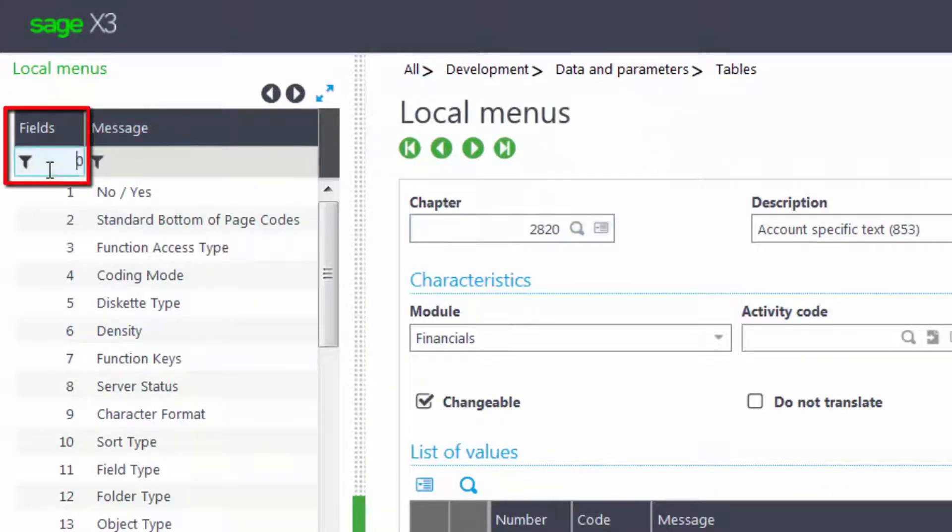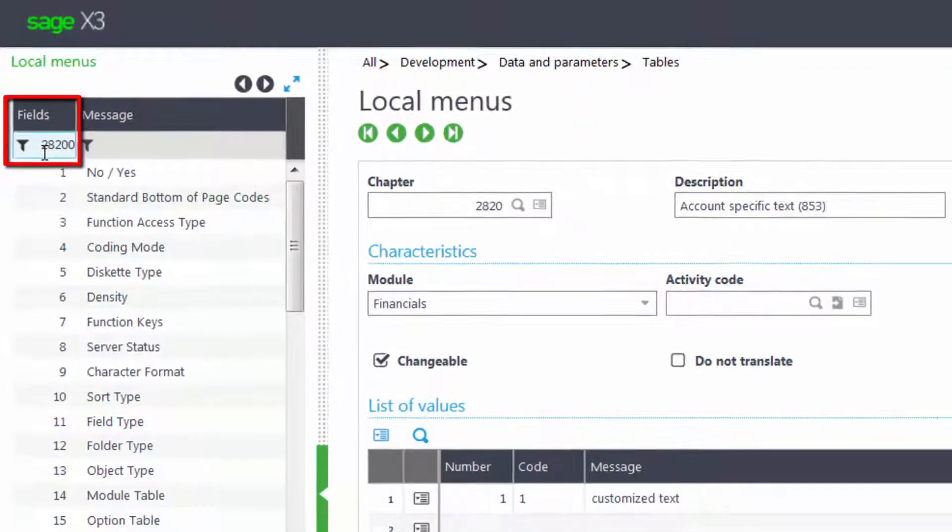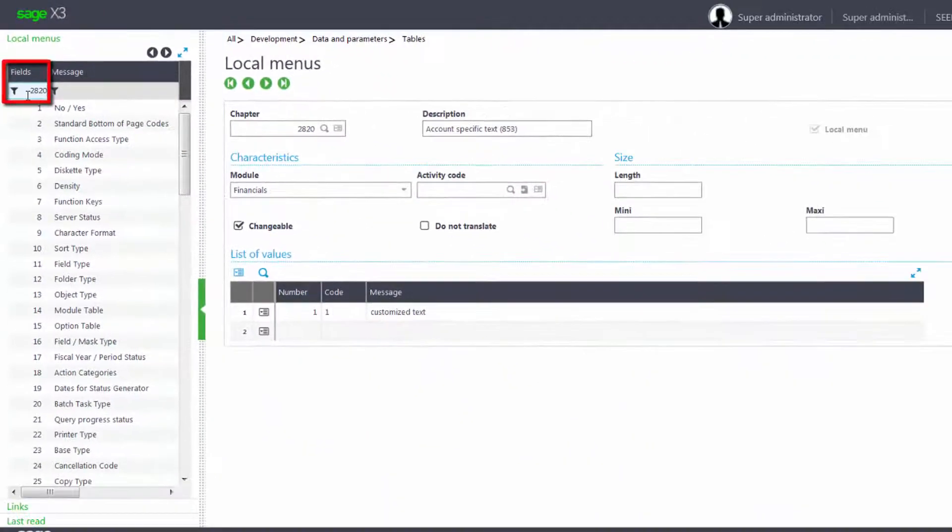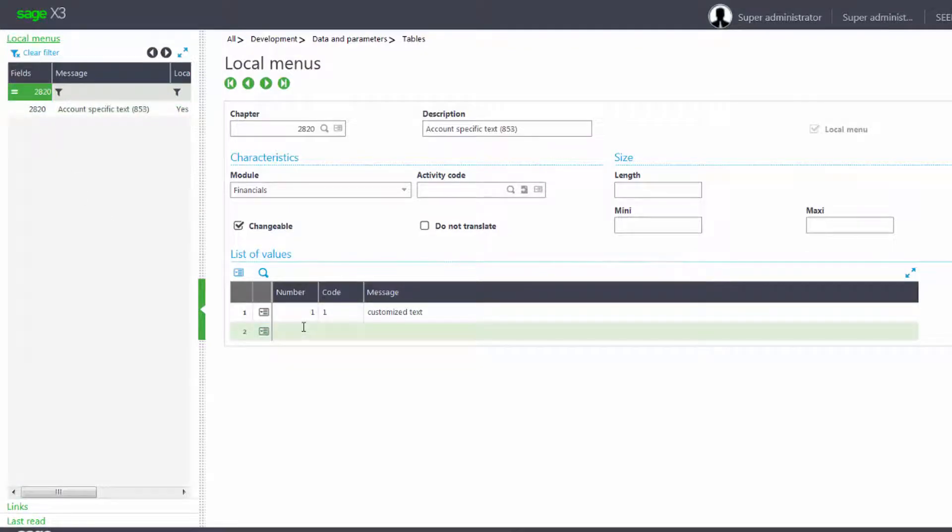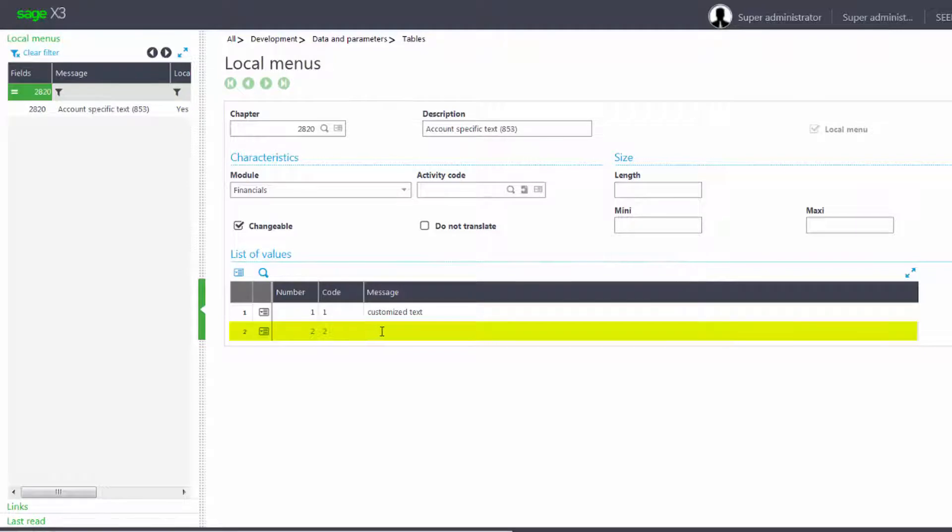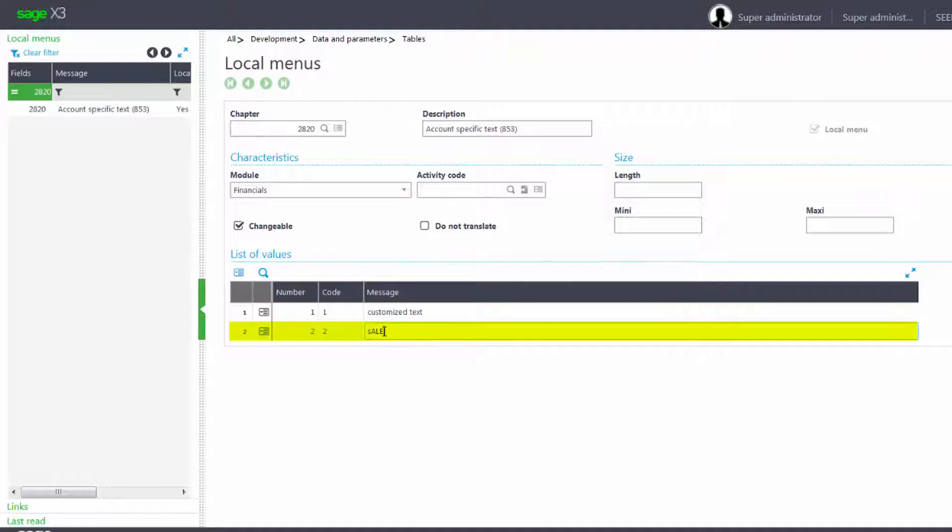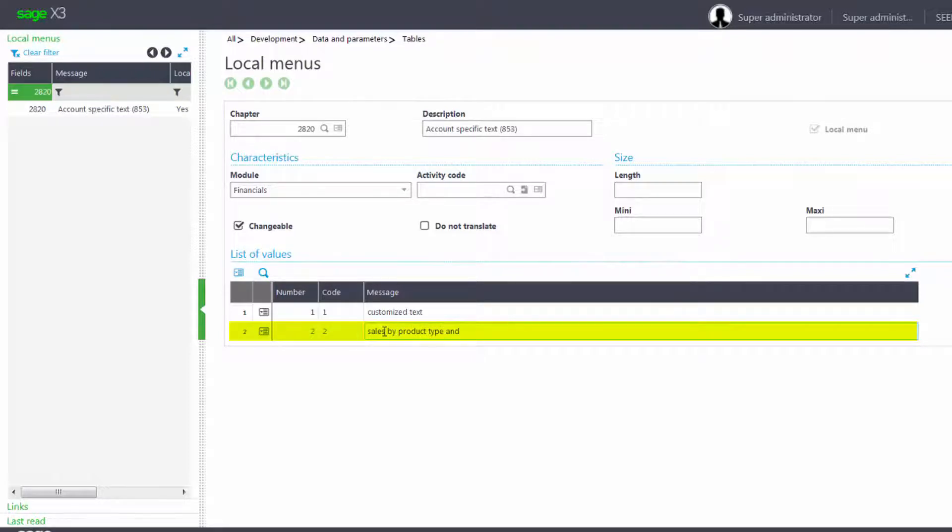We'll find table 2820 and we'll come down and add our new text. We're going to make it be sales by product type and customer region.